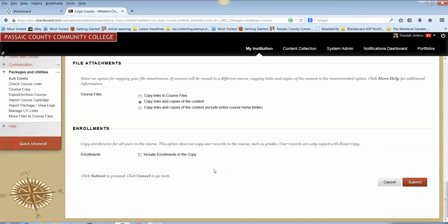Please do not, again, do not select the include enrollments. If you do this, you're going to copy the enrollments from the source course that has probably already finished into the next semester's course or the future course and it will prevent new enrollments from being processed automatically. The Distance Education department processes enrollments for you. You don't need to worry about enrollments in any way, shape, or form. To finish this you simply need to click submit, which I'm not going to do because I have content in that fall semester course already.